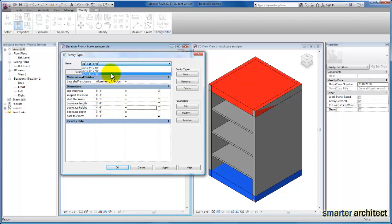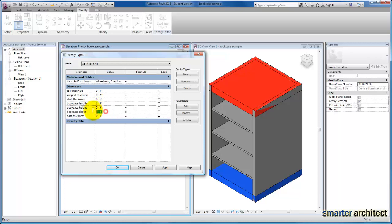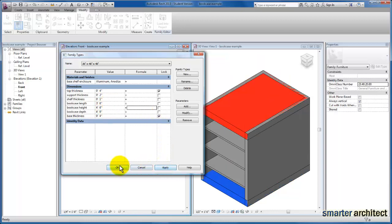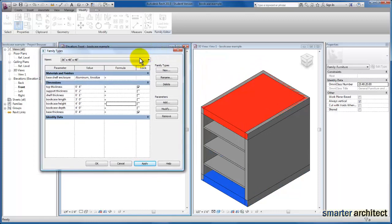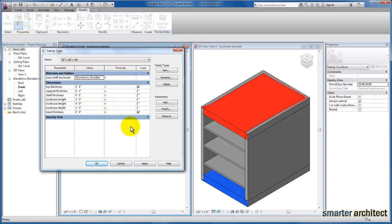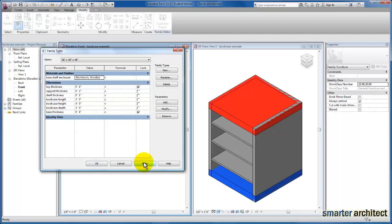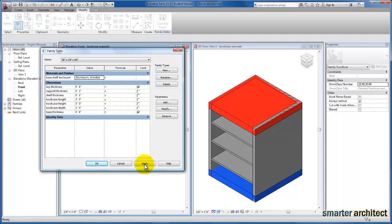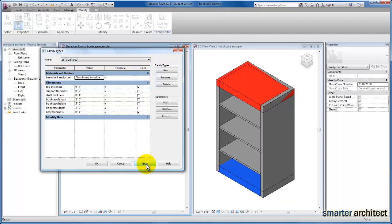Moving to the next family type — still 36-inch length — we'll change the depth to 4 feet and height to 4 feet as well. Now clicking apply, you'll see our 3D view is reflecting the 36 by 48 by 48-inch bookcase type. Let's change to our next size, click apply, and watch our model flex to reflect that family type. Then let's take a look at our 60-inch tall and click apply.